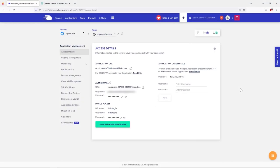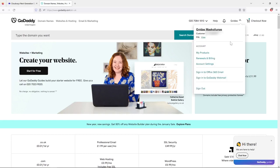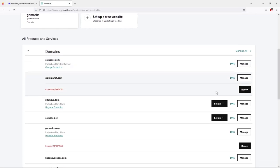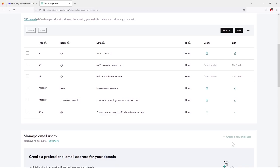In this lesson we're going to connect our domain name to our web hosting. Right now they're separate entities — the domain name isn't connected to anything. We need to connect it to our web hosting, which hosts all the files of our website on the server. Go to your GoDaddy account, go to My Products, find your domain name, and click DNS.